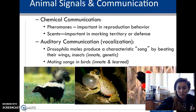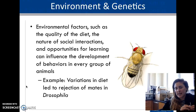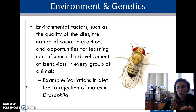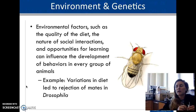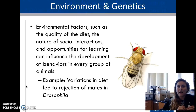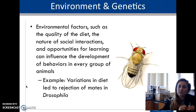Stepping back to the big picture: we've talked about the different types of communication behaviors and how our environment plays a role. Many behaviors are initially genetic, but the environment — how we were raised, where we grew up — impacts how those traits are manifested. Environmental factors as simple as diet, the nature of social interactions, and opportunities for learning can all influence the development of behavior.